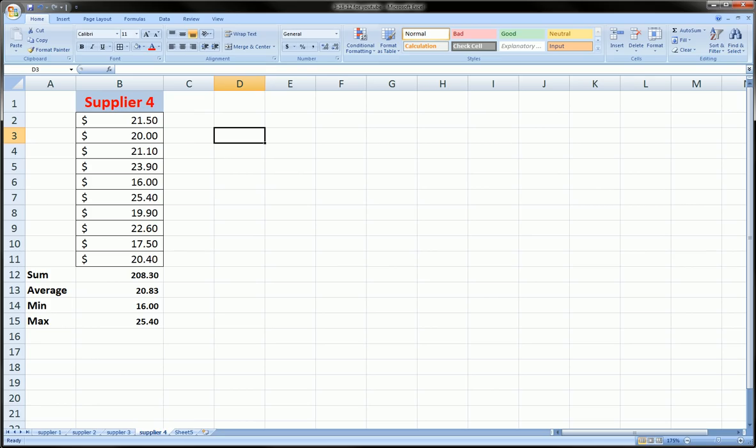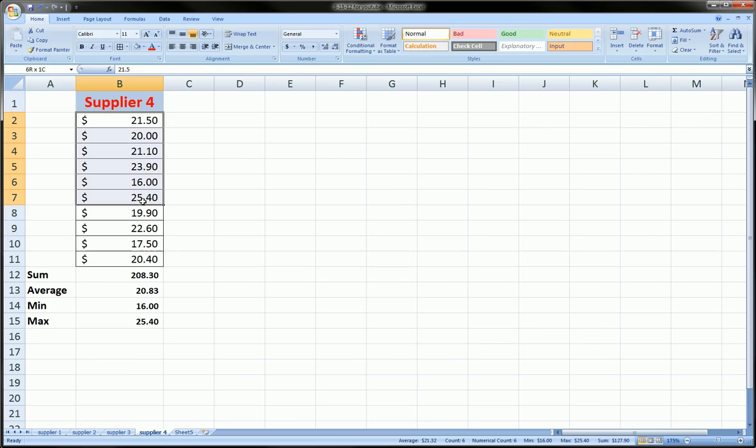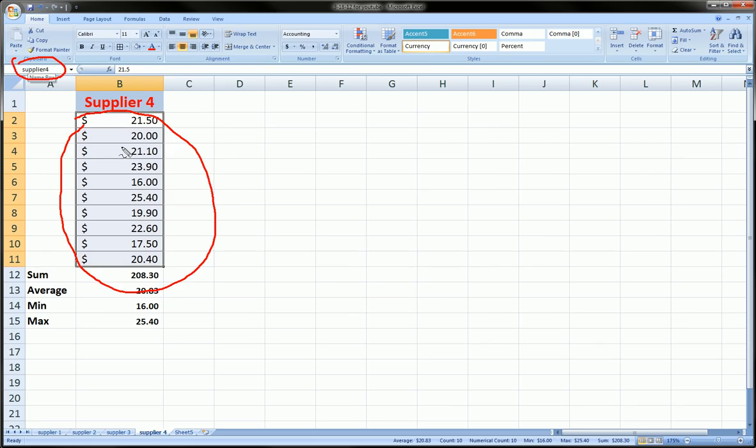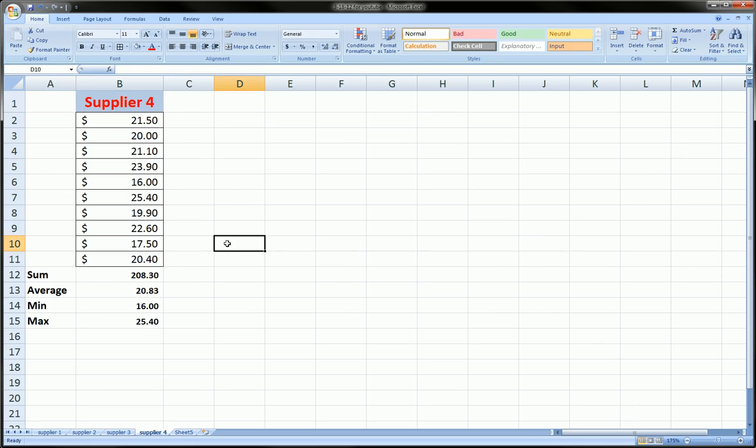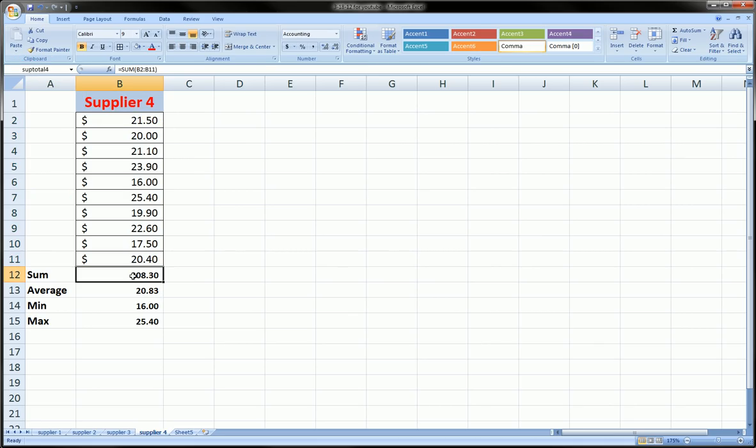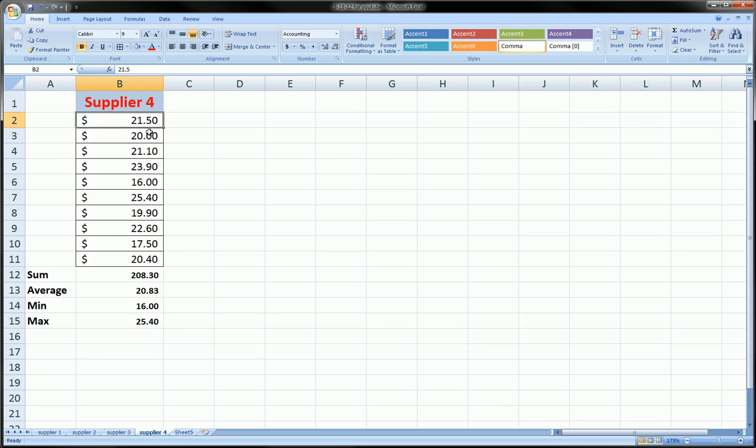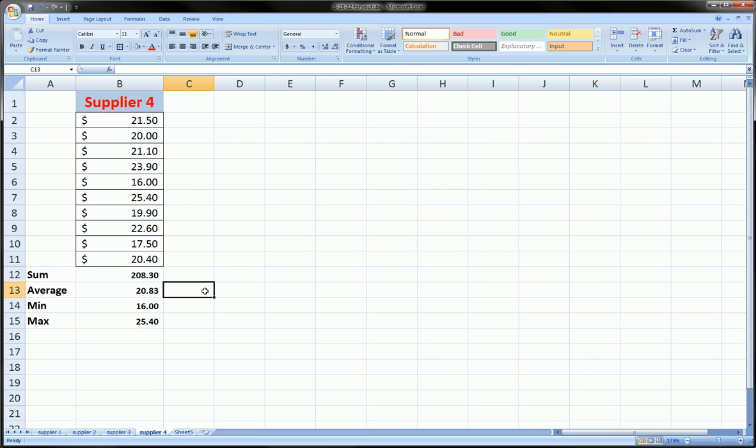First of all, let me tell you what I've done in this spreadsheet. I've named this range over here Supplier Four. The numbers from cell B2 to B11 are named Supplier Four. Now the sum I've named Subtotal Four, the average I've named SubAV, the min I've named SubMin, and the max I've named SubMax. I just wanted to do a bunch of names.